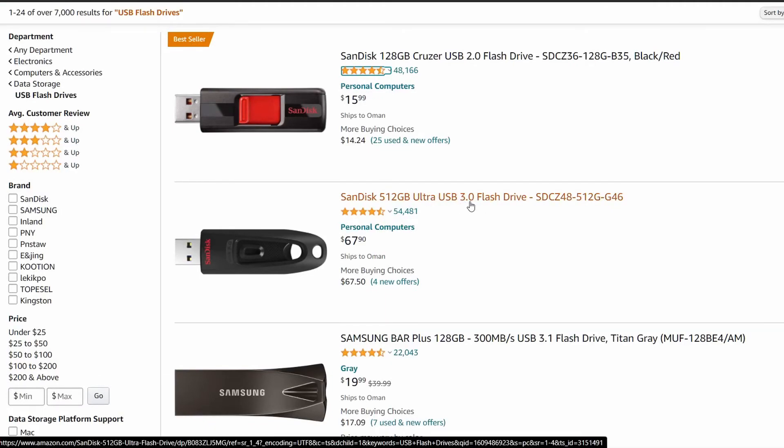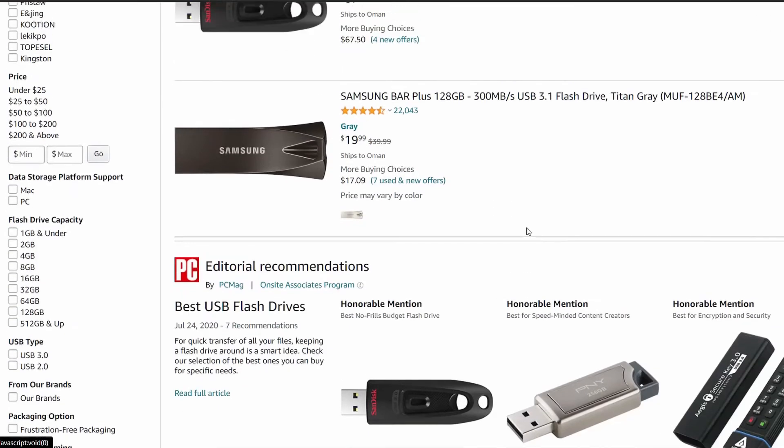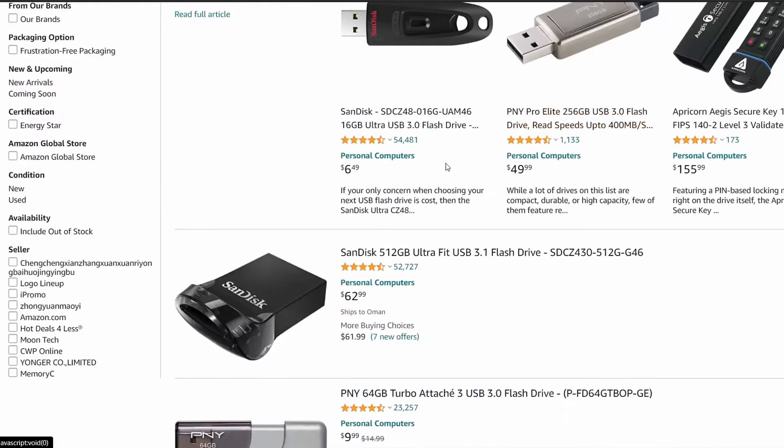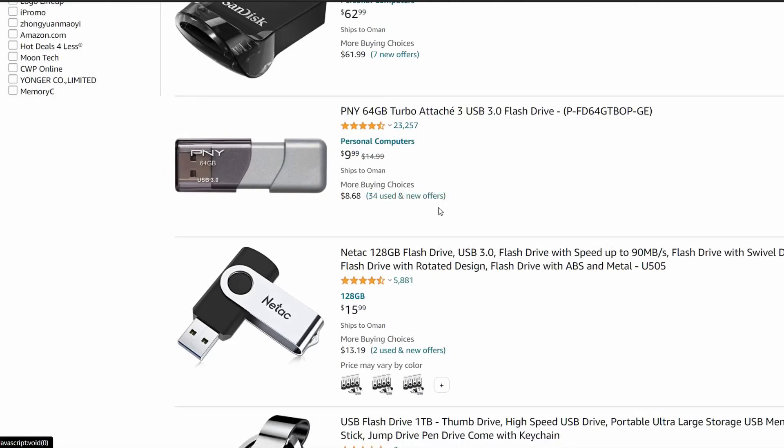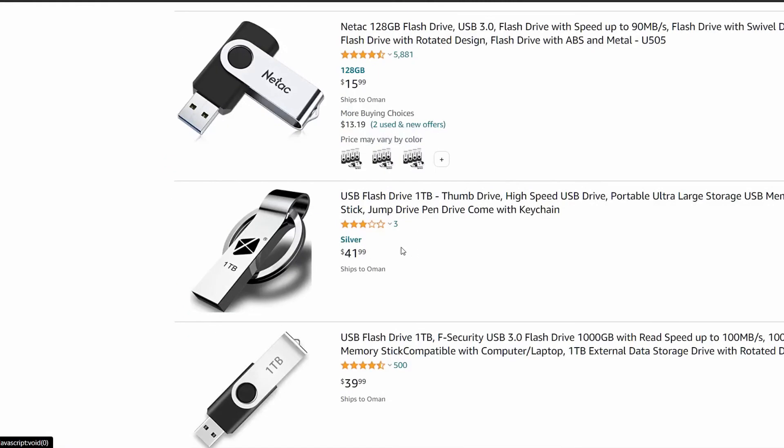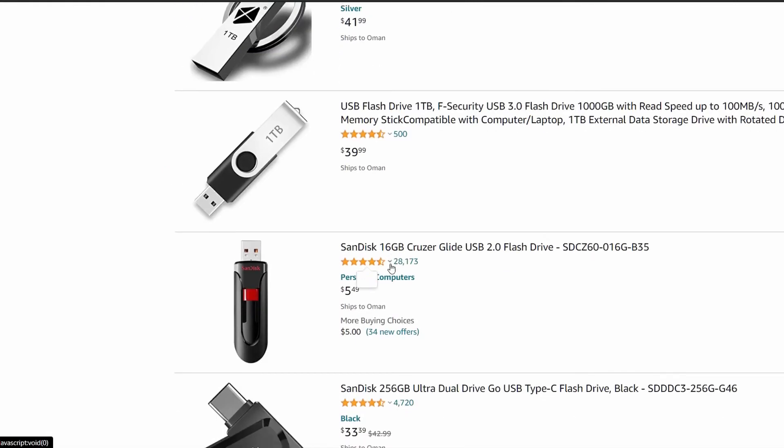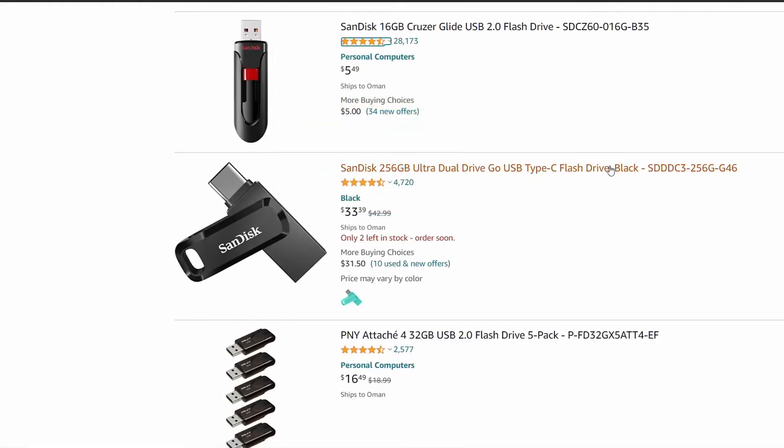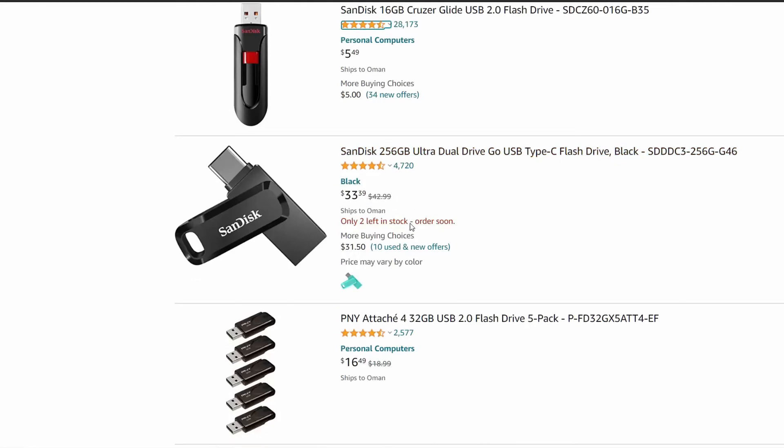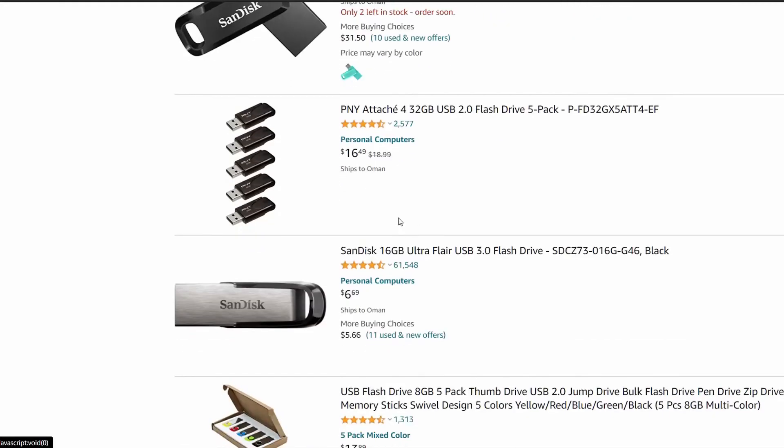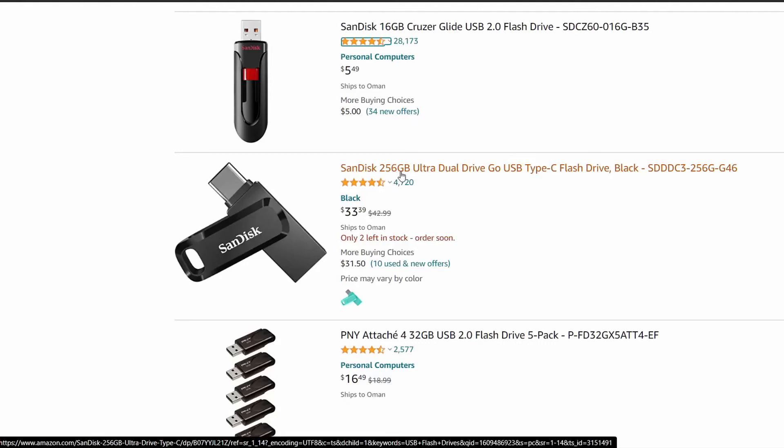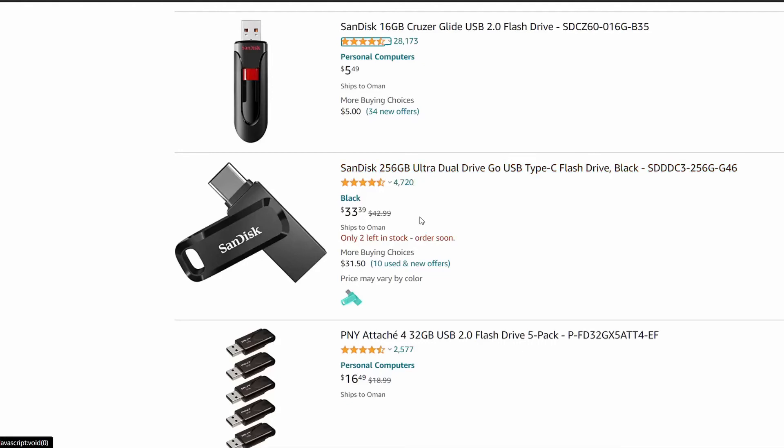Or get a USB Type-C connection like this one. They are really cheap and they have a lot of storage. 256 gigabytes for only $33, so they're really cheap.